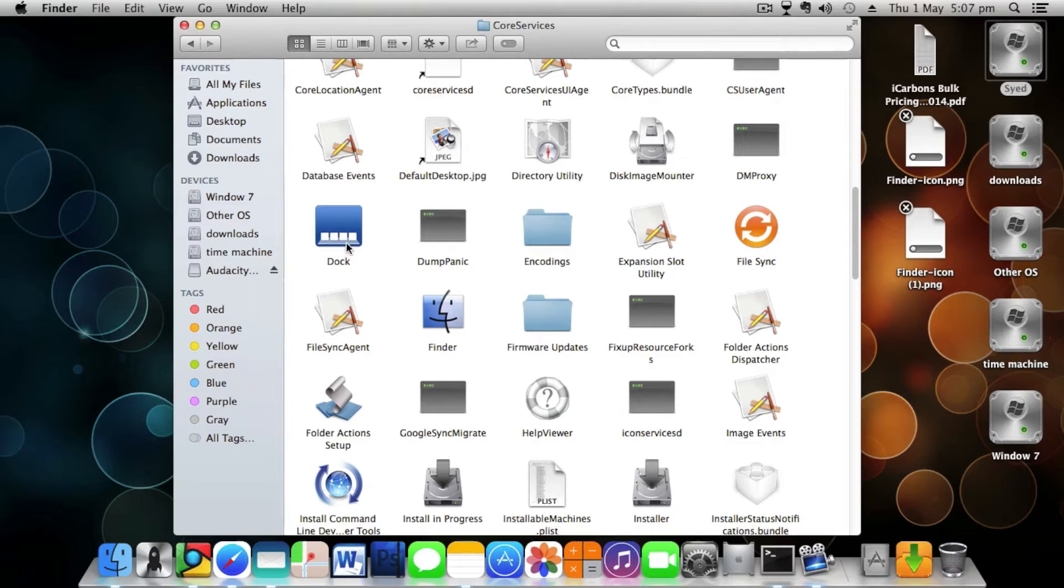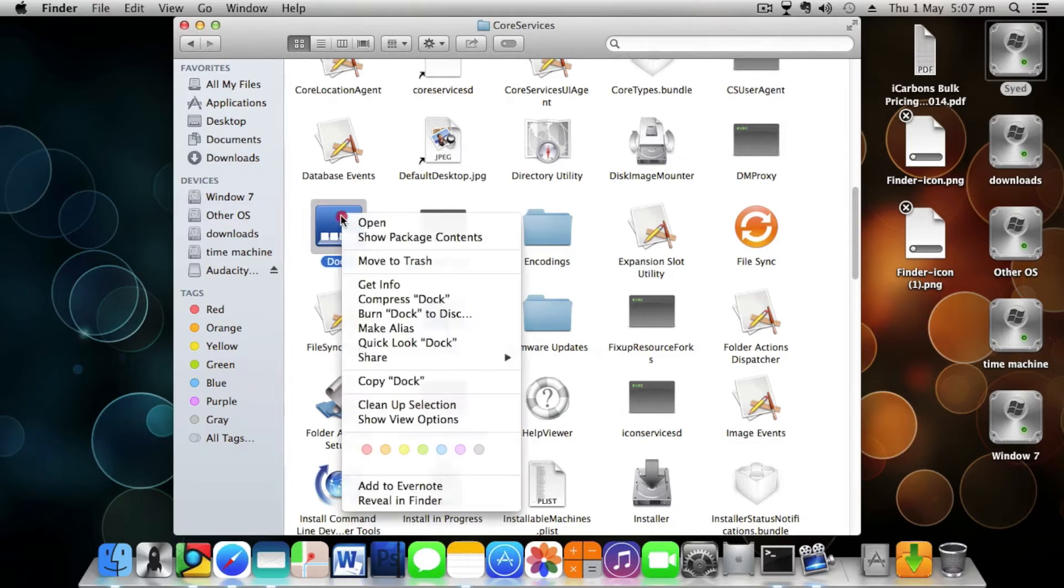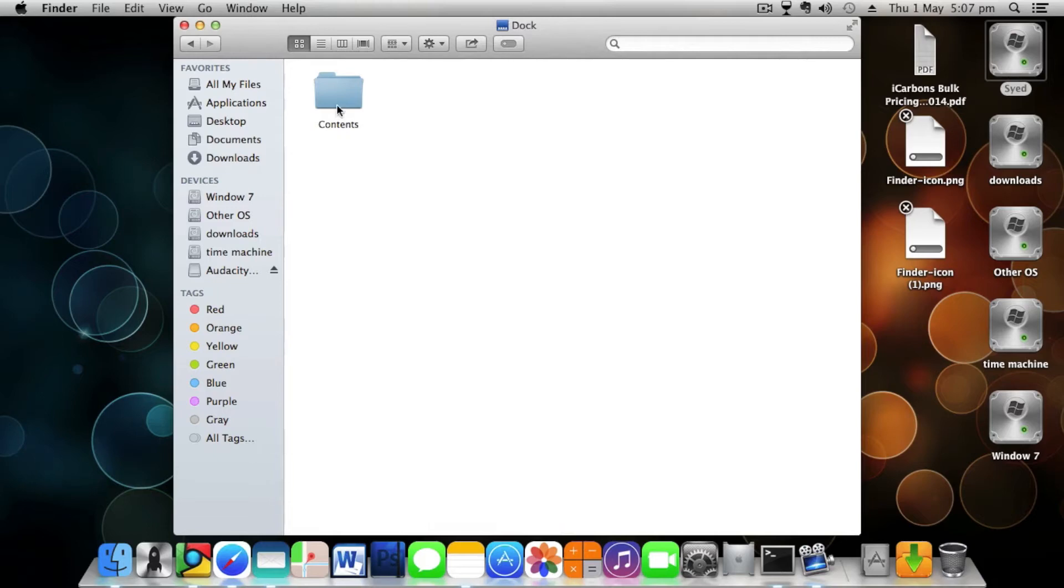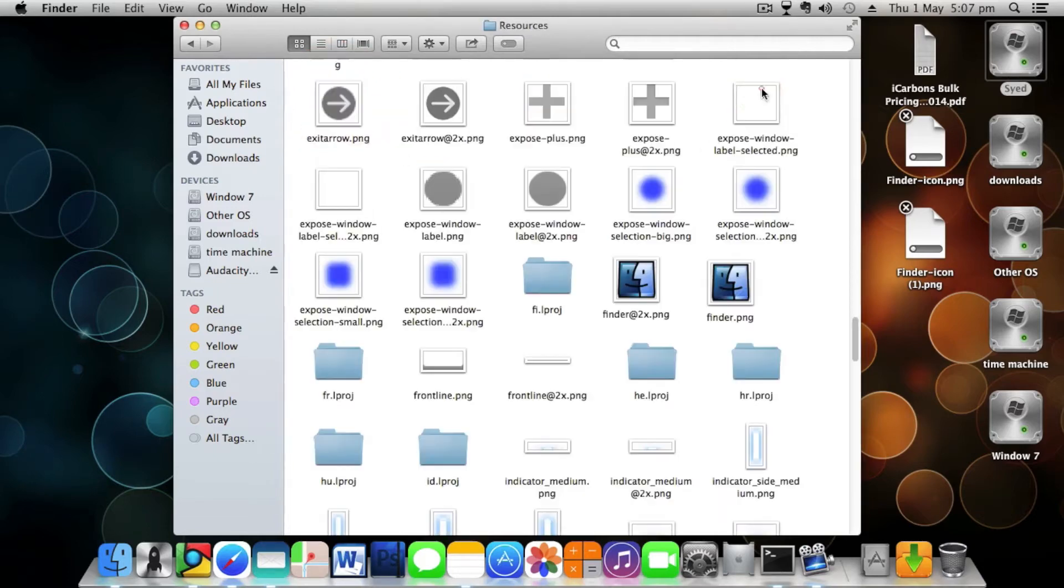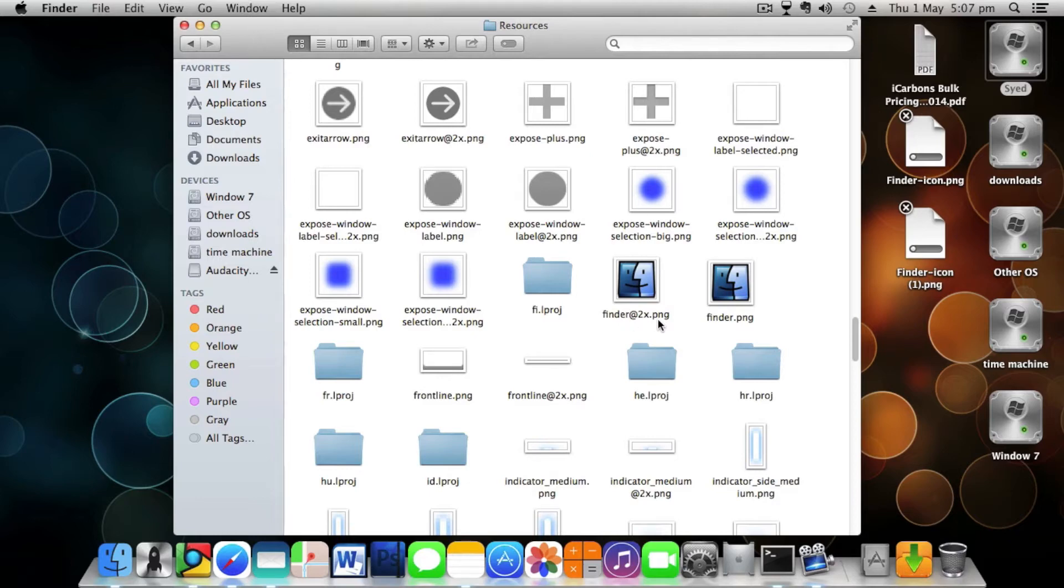When you scroll down, you'll find an option available as Dock. Just right-click on it and select Show Package Contents. Go inside Contents and go inside Resources. You will be finding finder at 2x.png and also finder.png.